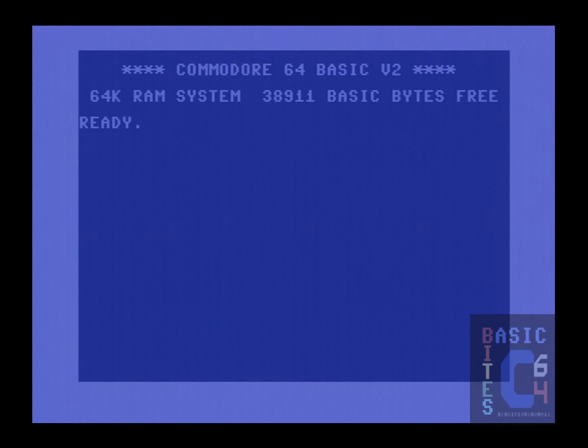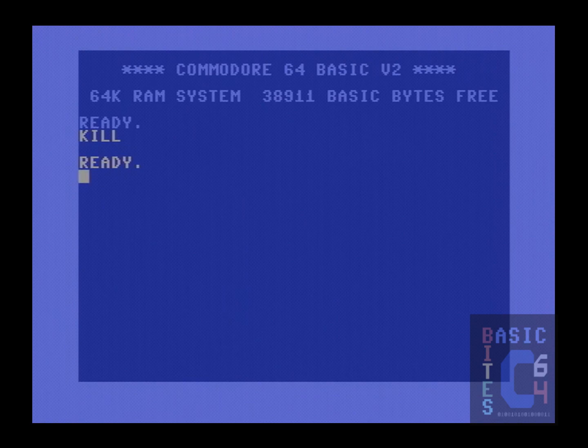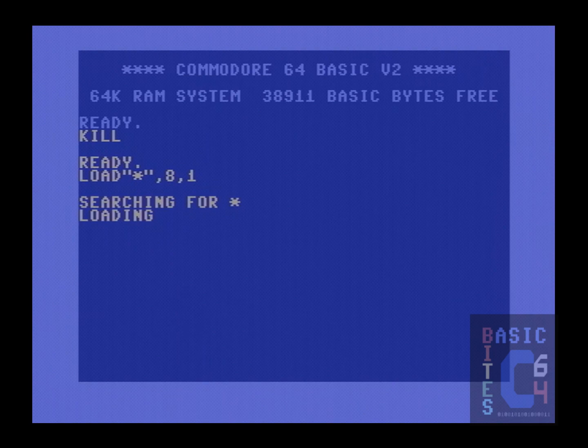The only documented way of doing this is by issuing the KILL command. This completely disables the Final Cartridge 3 and, as you can now see, this load command is loading at normal 1541 stock speed.